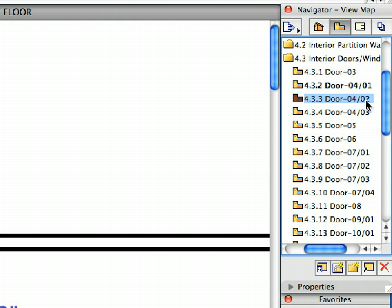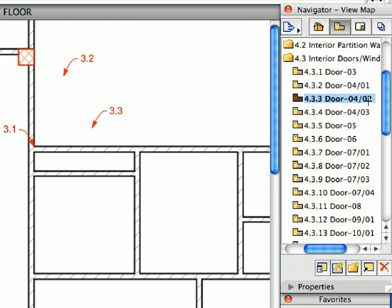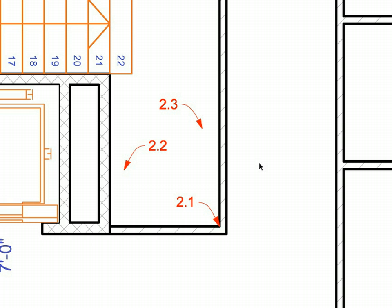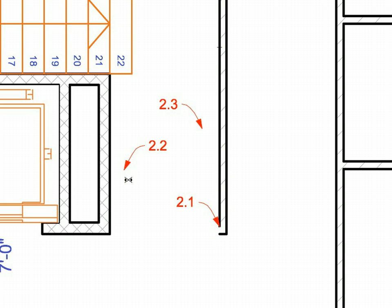Continue creating the doors by activating preset views 4.3.3 to 4.3.18. Activate the Favorites called for by the view names and click on the points called for by the labels.